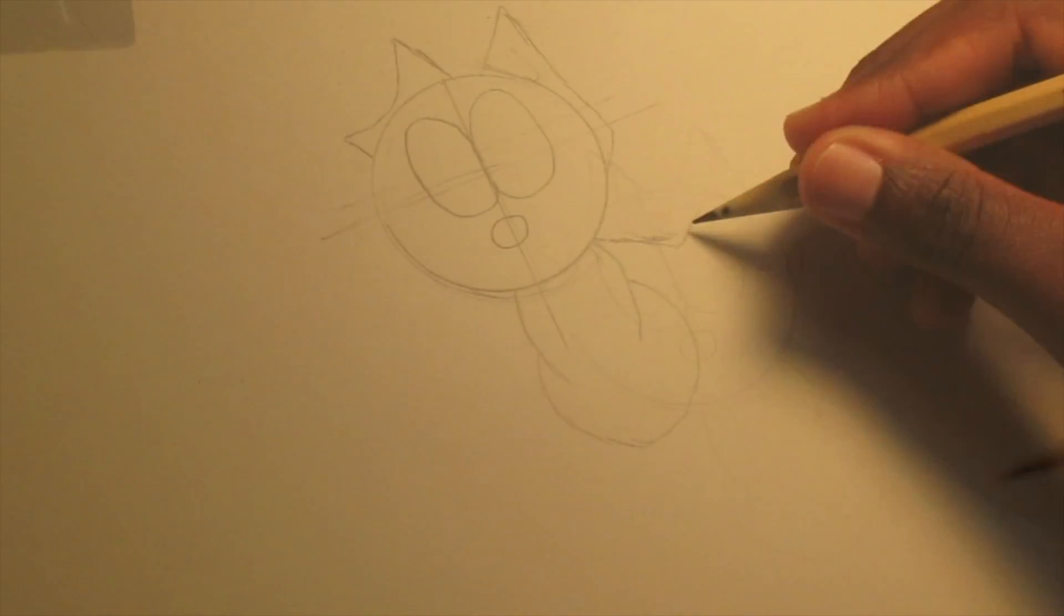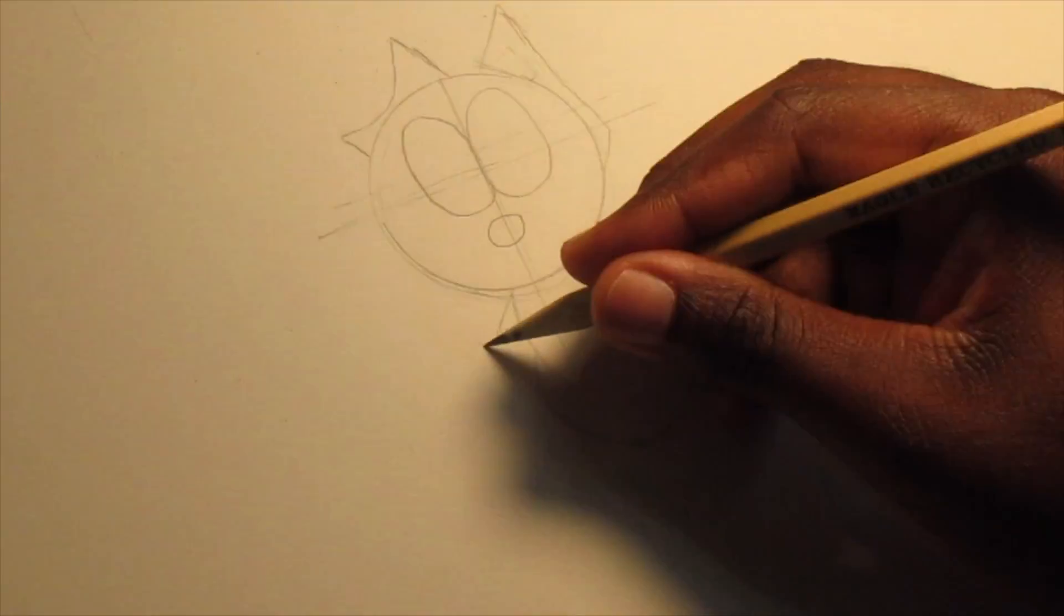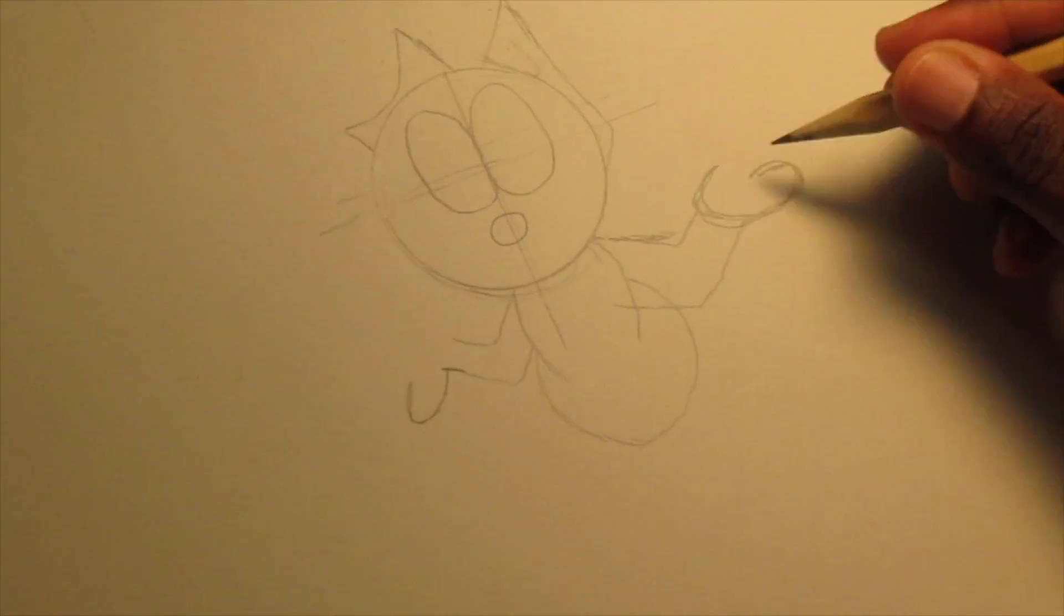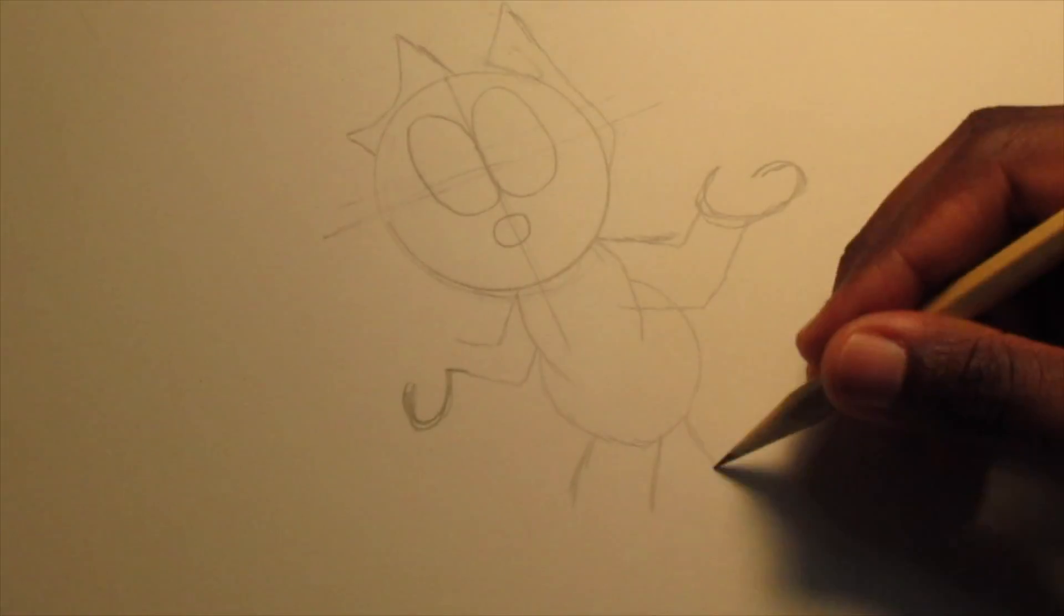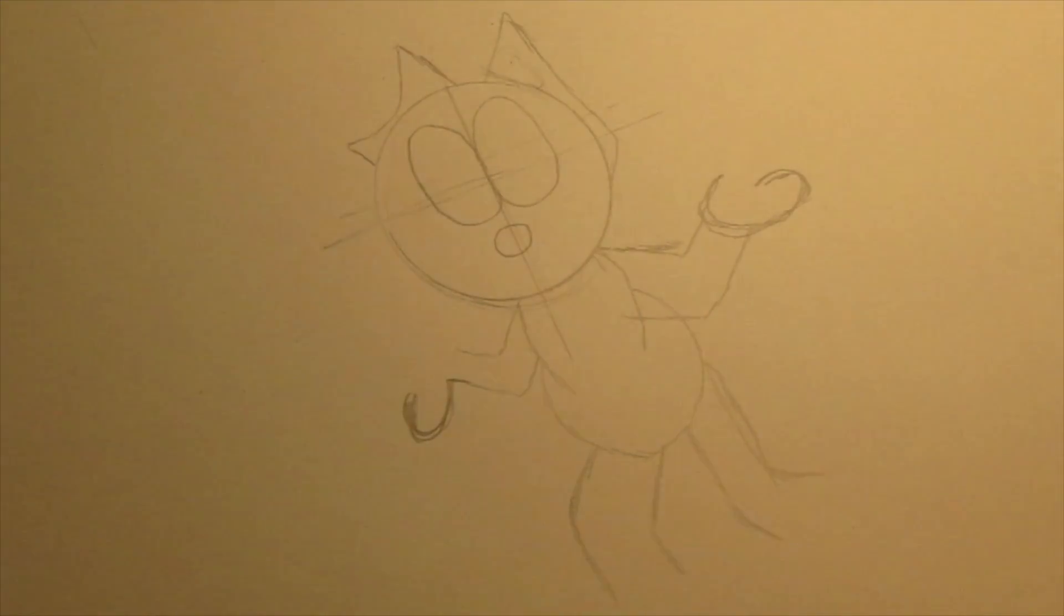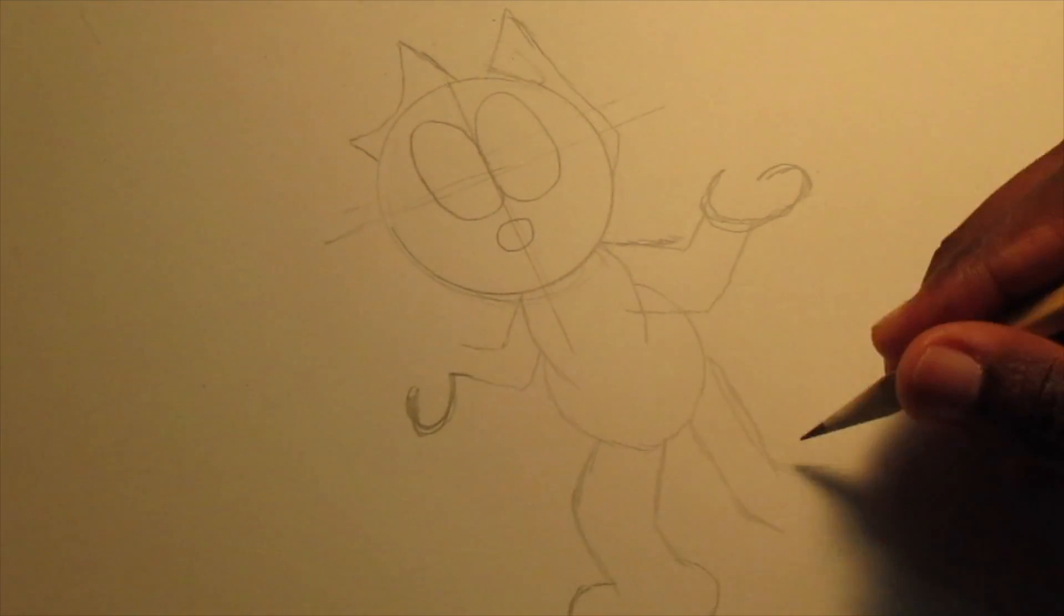Next we're going to draw the arms and the hands. Now remember, it doesn't have to be perfect. Then you're going to draw the legs, then you're going to draw the feet.